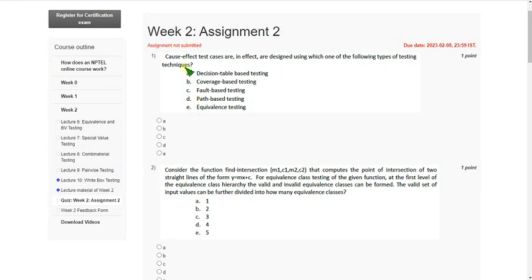No YouTube channel gave these solutions till now. So I tried my level best to give you the most probable answers. So let's see the first question.